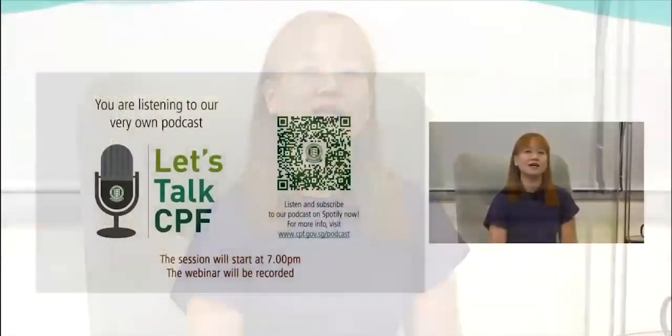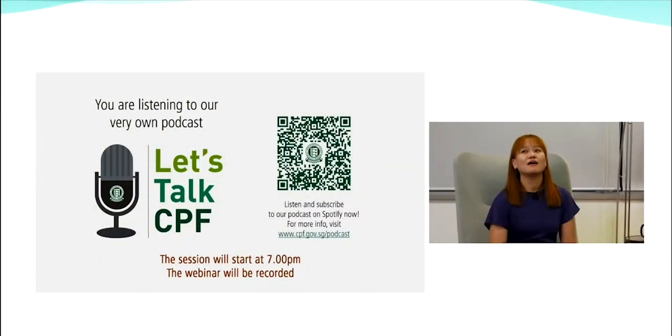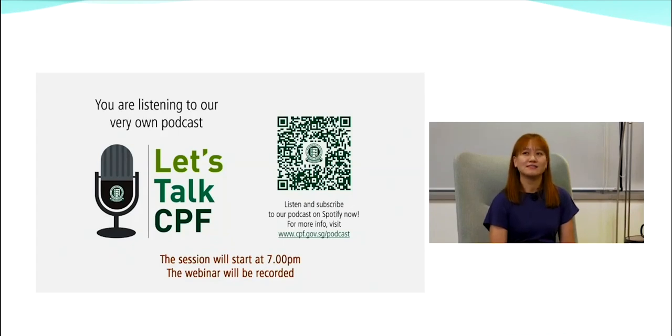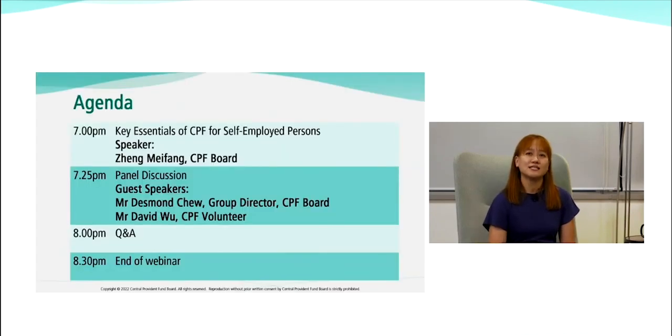Good evening everyone, I'm A-Fang from CPF Board. Thank you for joining us in today's webinar, 'Kick Start Your Financial Planning for Self-Employed Persons.' If you joined us earlier, you've been listening to our CPF podcast. My colleague has also pasted the link in the chat box, so do check out our CPF podcast.